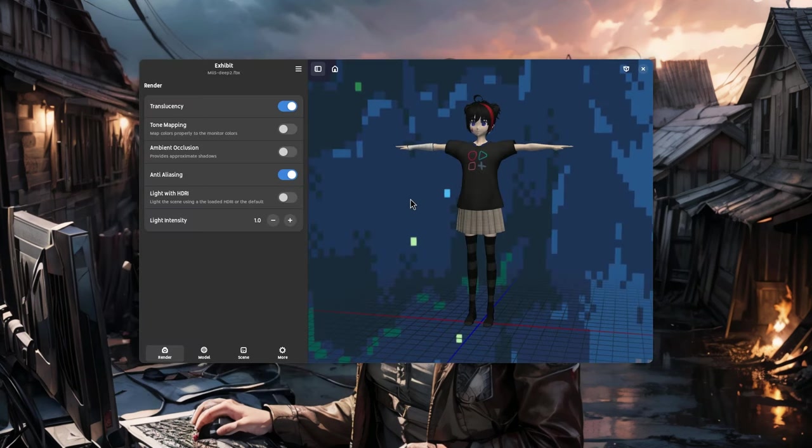But then I noticed how Exhibit does it, which is like a hybrid between GNOME and Cosmic, so check this out.